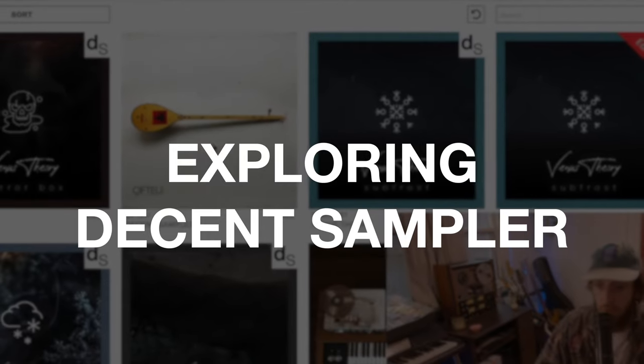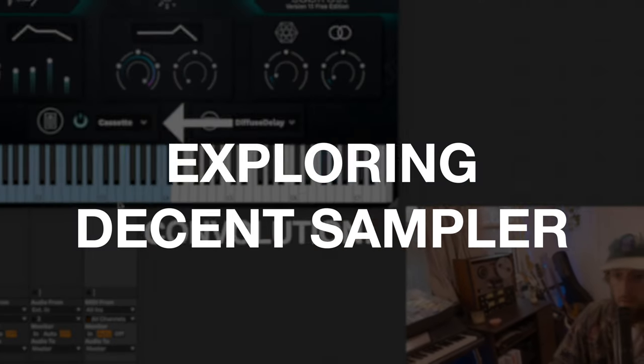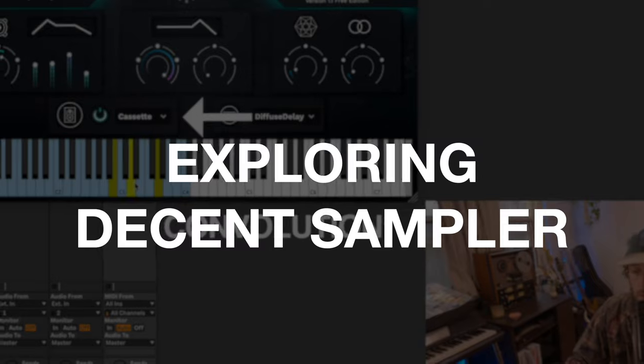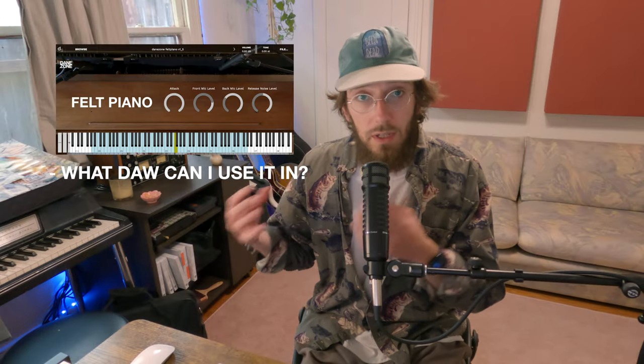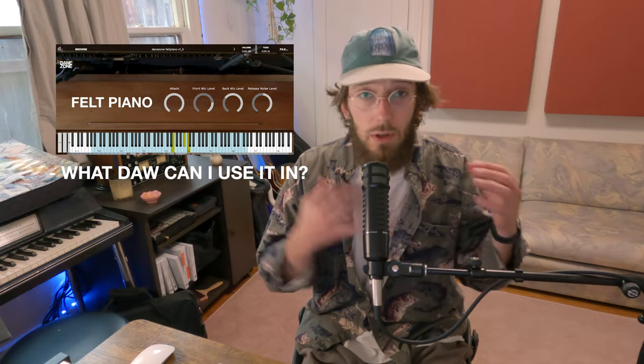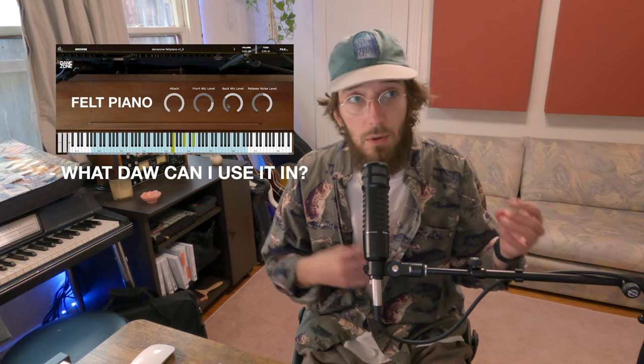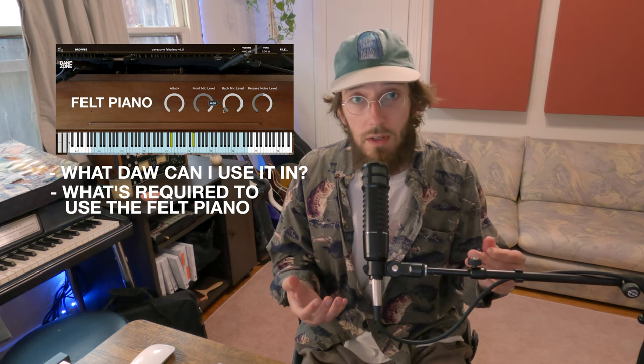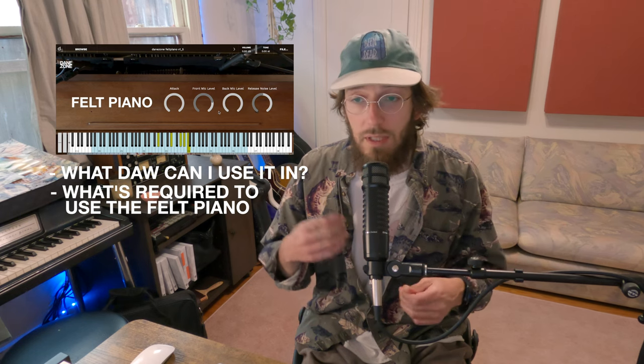So I wanted to talk a little bit about Decent Sampler. I get a lot of questions about the felt piano that I made, if it will work in this DAW or this DAW, what is required to run it.